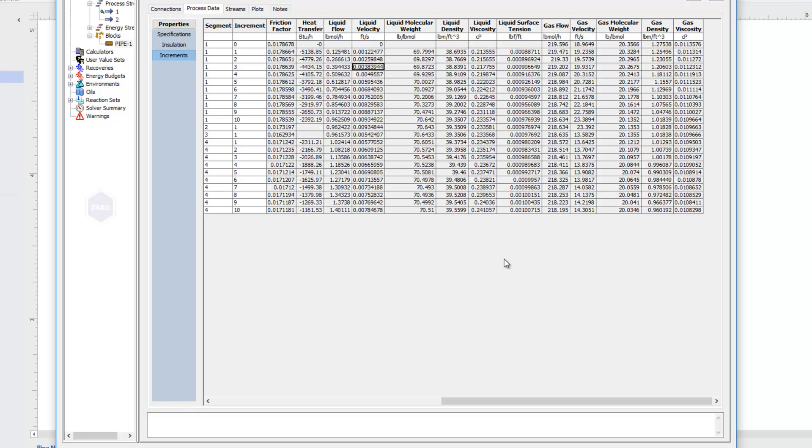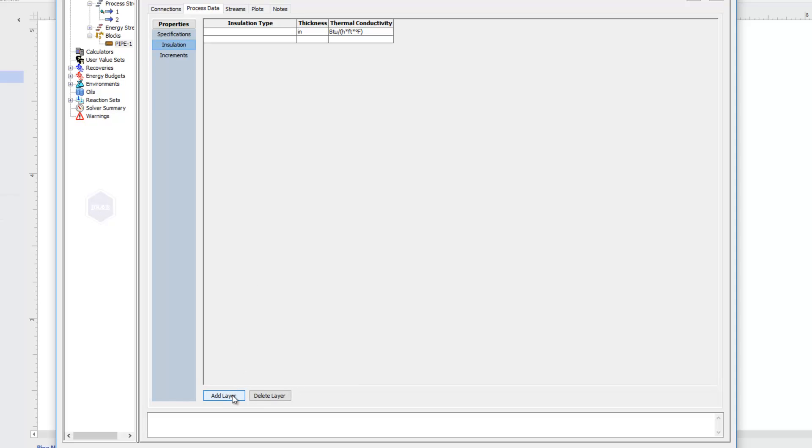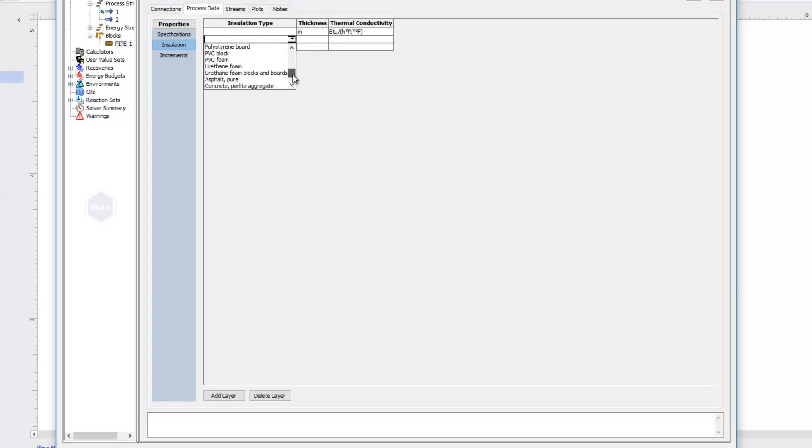The last thing I want to show you in this video has to do with insulation. You'll see there's an insulation option as well. If I come to the insulation section, I can come to the bottom here and click to add a layer of insulation around my pipe. You can have multiple layers of insulation if you'd like. You just click add layers, and I have two layers now. And then it gives us a drop down menu here where I can choose what type of insulation I have. So you can look through the list and see what's available to you.